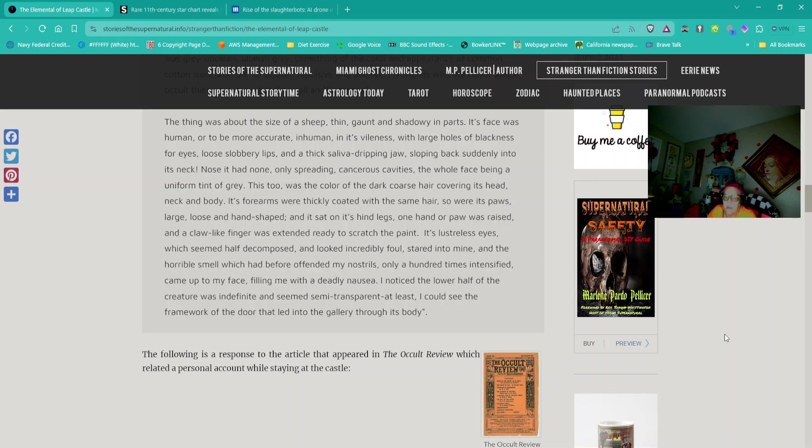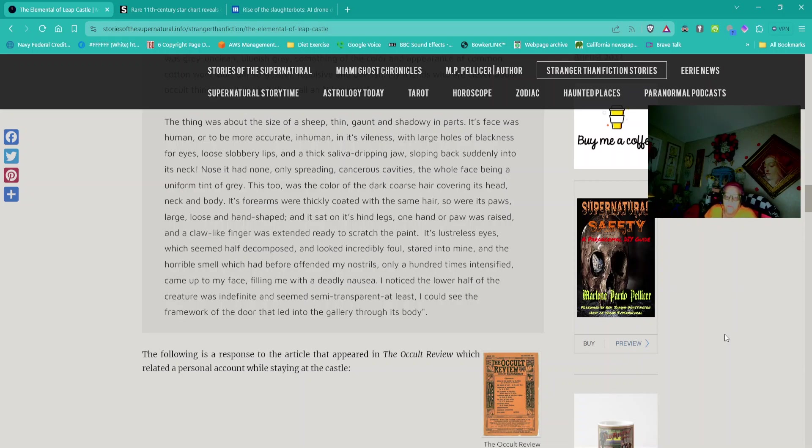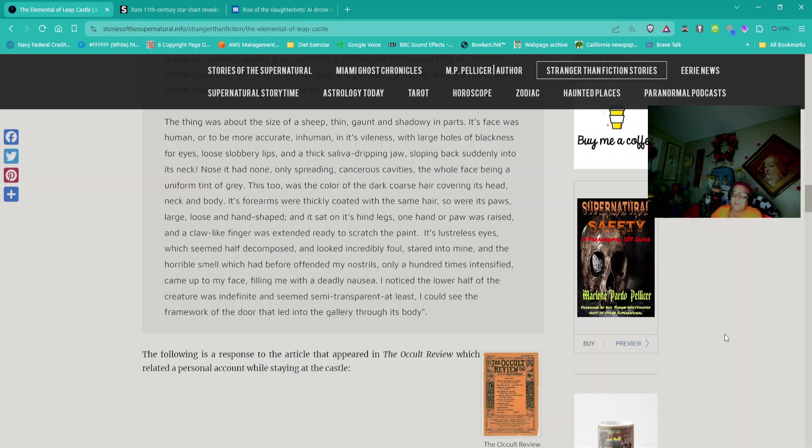The thing was about the size of a sheep, thin, gaunt, and shadowy in parts. Its face was human, or to be more accurate, inhuman in its vileness, with large holes of blackness for eyes, loose slobbery lips, and a thick saliva-dripping jaw. Nose it had none, only spreading cancerous cavities. This too was the colour of the dark coarse hair covering its head, neck, and body. At least, I could see the framework of the door that led into the gallery through its body. End quote.